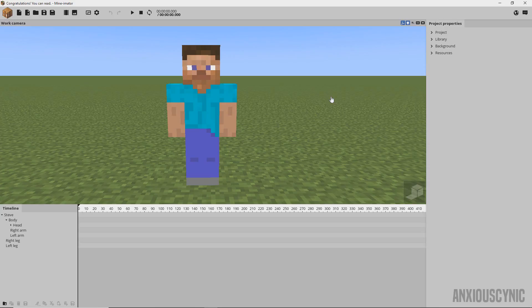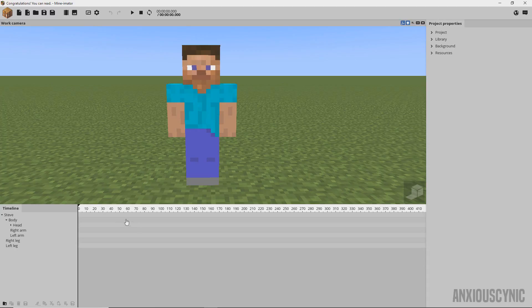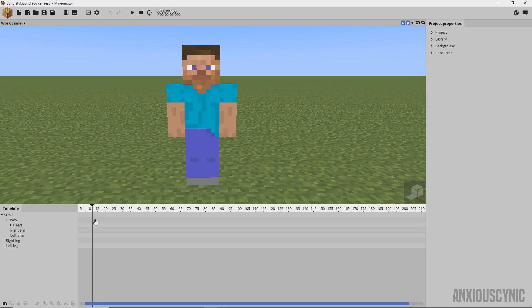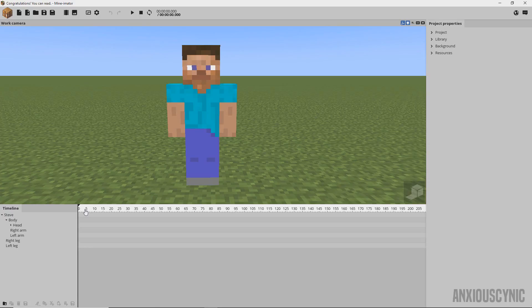So today we're going to talk about how to do some more natural movements in MinoMator. Natural movement in MinoMator is kind of difficult to do due to the way keyframes are currently handled. It's not really going to compare as well to something like Blender or Cinema 4D or whatever, but we can get pretty close, kind of close with the right principles in mind for how to animate your character.